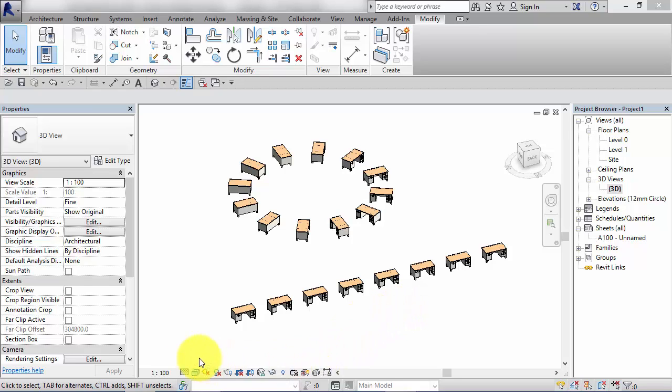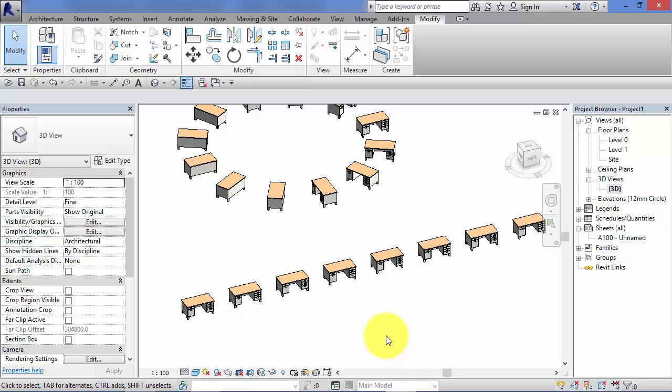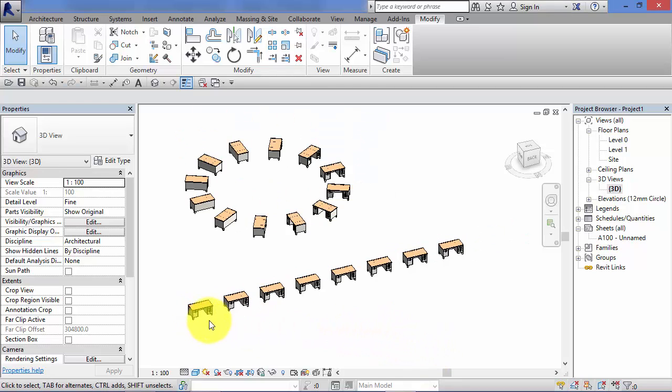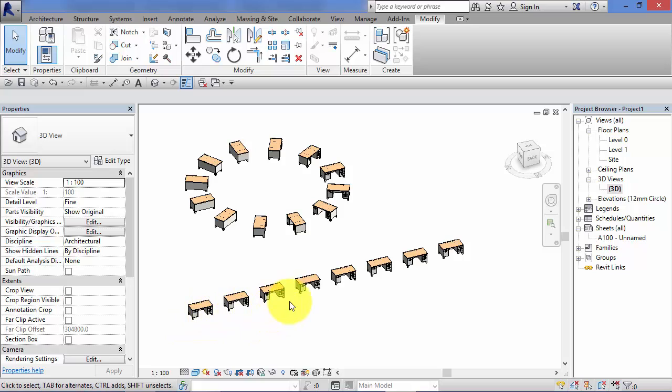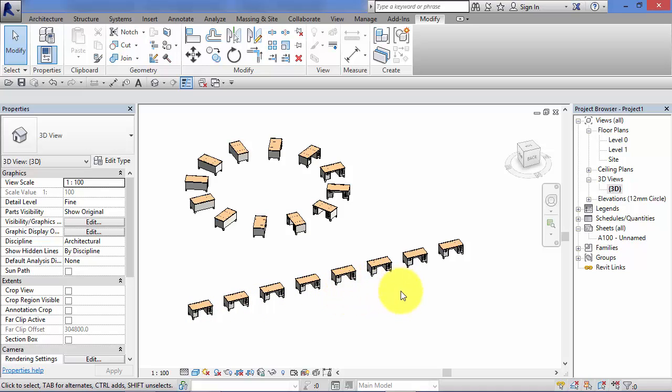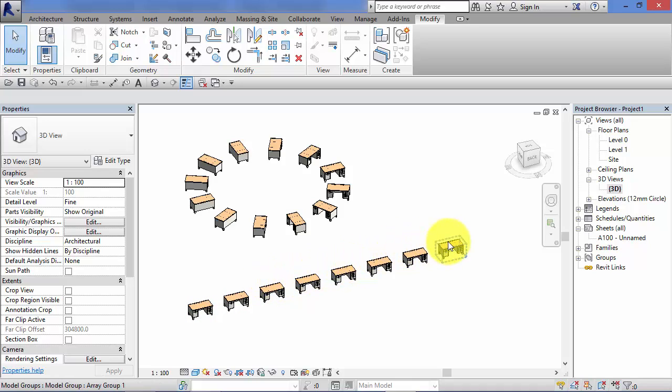So just to clarify what an array is: an array is when you take an element, in this case I've used a desk as an example, and you can repeat that element a set number of times at a predetermined distance or space in between them. Arrays come in two different flavors: we have a linear array where our selected component gets arrayed in a straight line along a straight path, hence the term linear array.